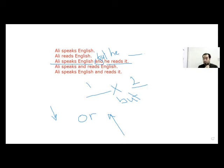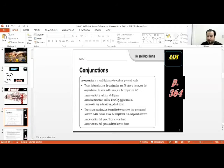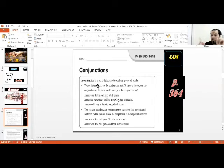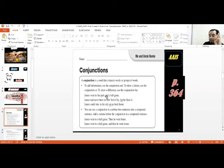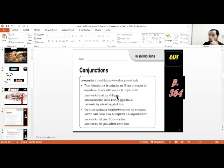I use the three of them to connect ideas together — this is what we use them for. So today we're covering this point. A conjunction is a word that connects words, groups of words, or sentences together. We have the word 'and,' which shows similarity. We have 'or' for choices, and 'but' for opposite ideas.